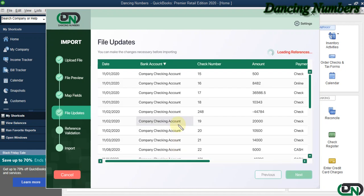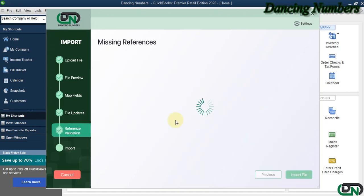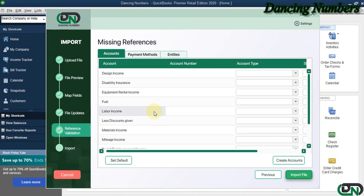Now the file updates, the screen shows that it's ready to be imported. We go Next. The missing references screen is checking if there are accounts or any payment methods which are missing in the QuickBooks company file, which means they are new in your Excel sheet.